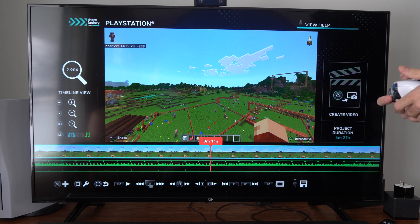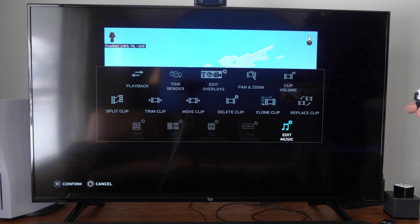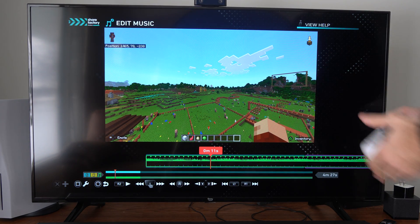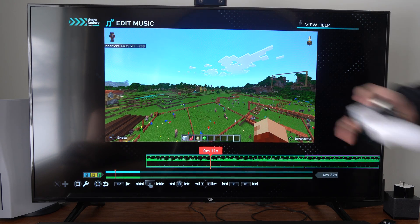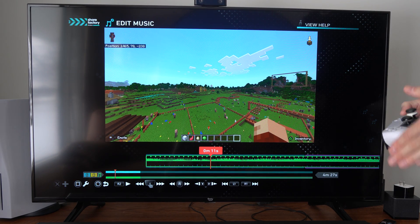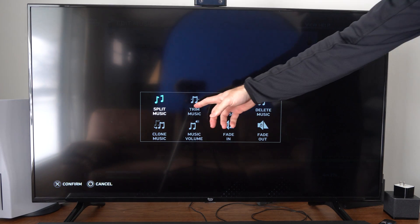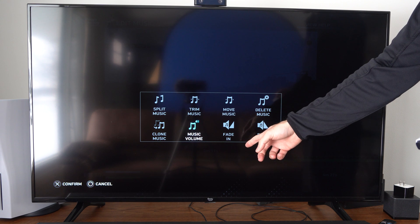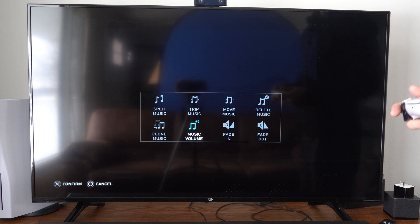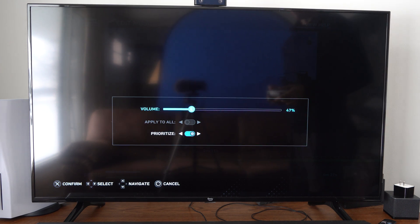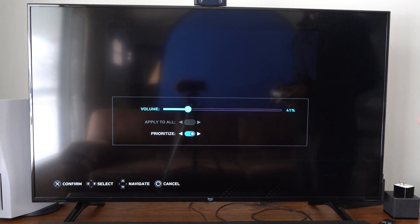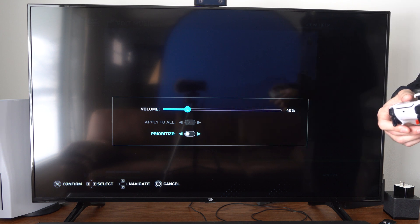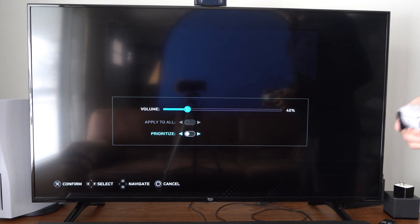Then under here you can press Square, and this will go to Edit, and then you can go to Edit Music. It's going to bring you to the Music section here — Edit Music on the top right if you get lost. Then let's go to Square again to Edit, and then we can split the music clip, we can trim it, we can move it, we can delete it, we can fade in, fade out, and we can change the volume. Maybe if we're doing commentary, we don't want it as loud so our commentary is louder. Then you can apply to all the tracks and prioritize. We don't need to prioritize this. Then press X to confirm.